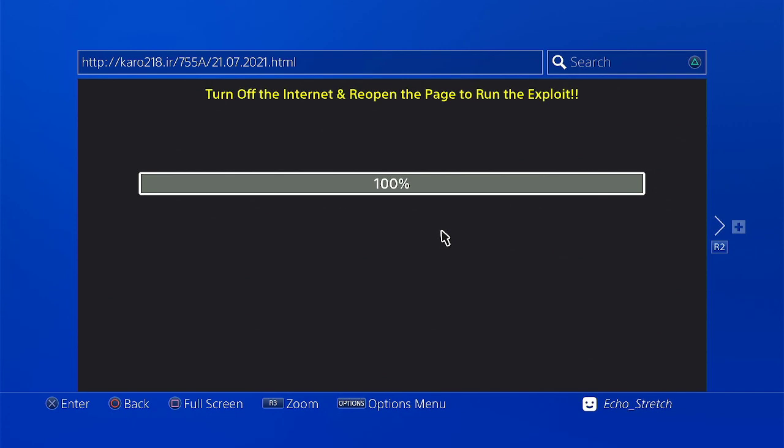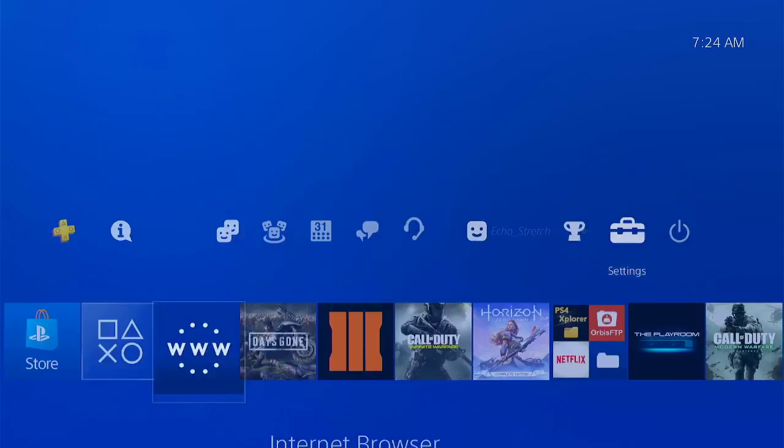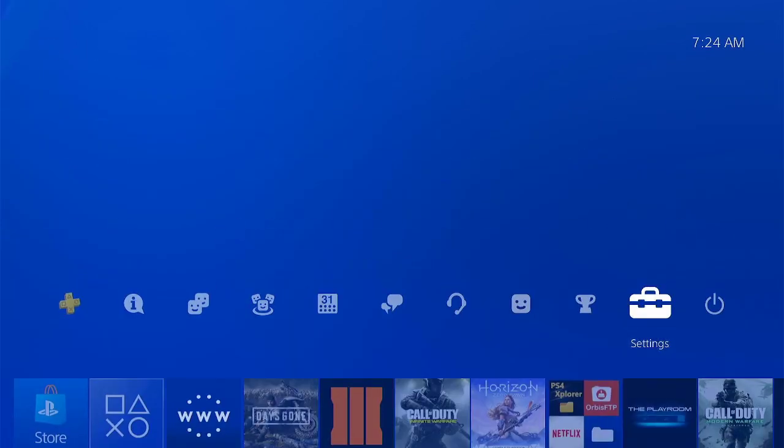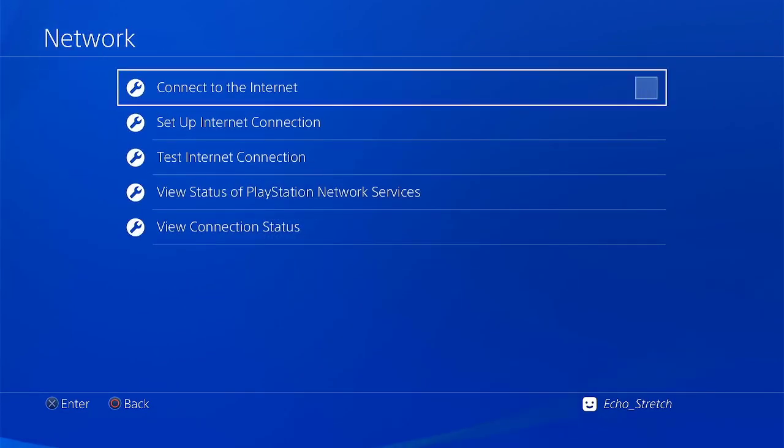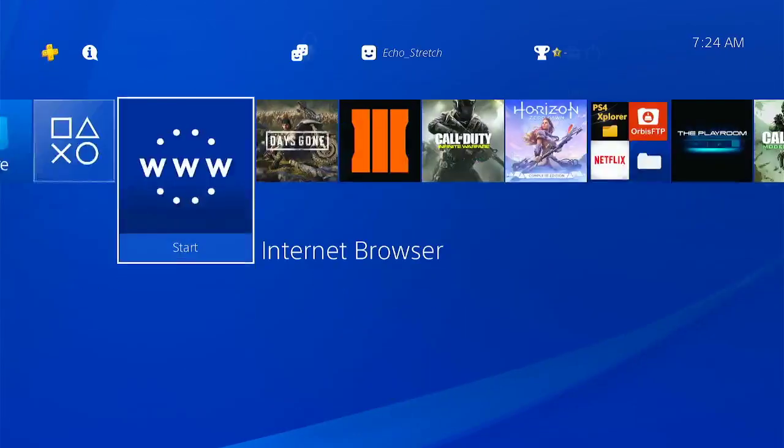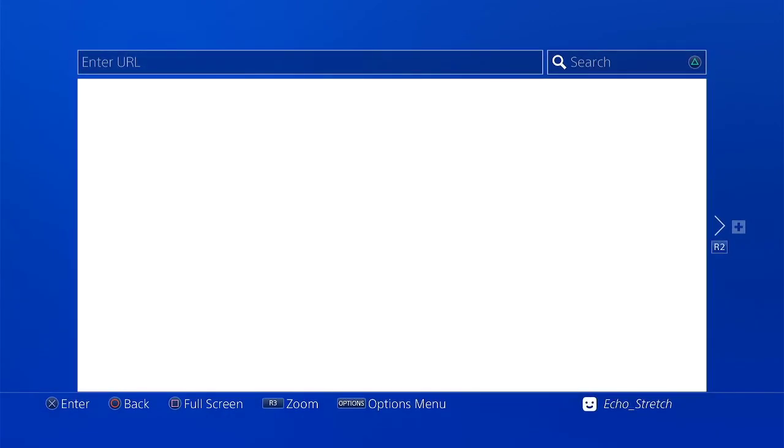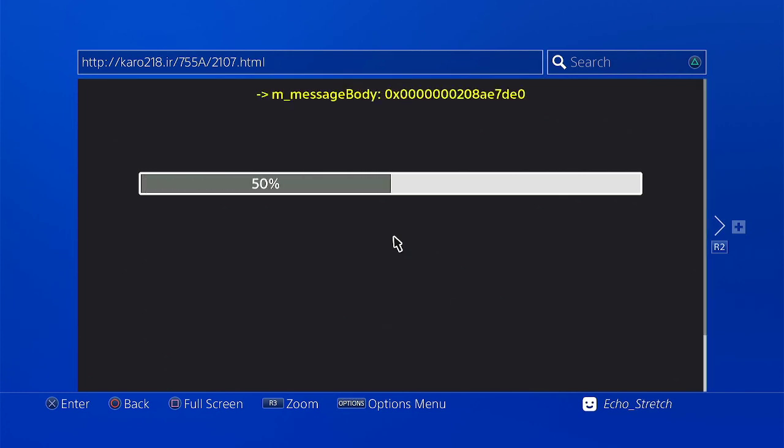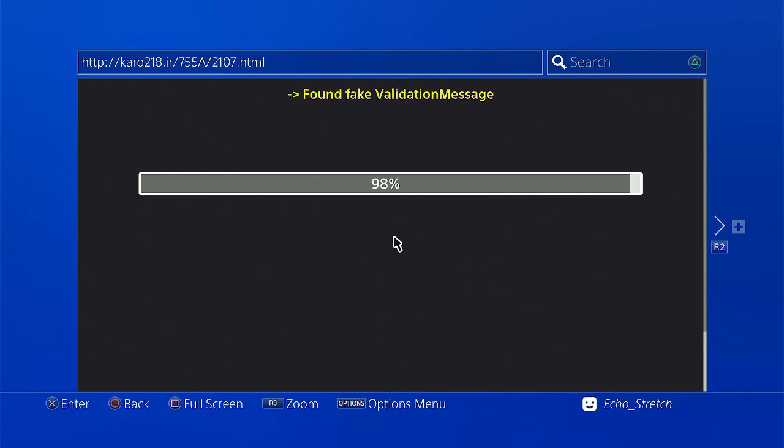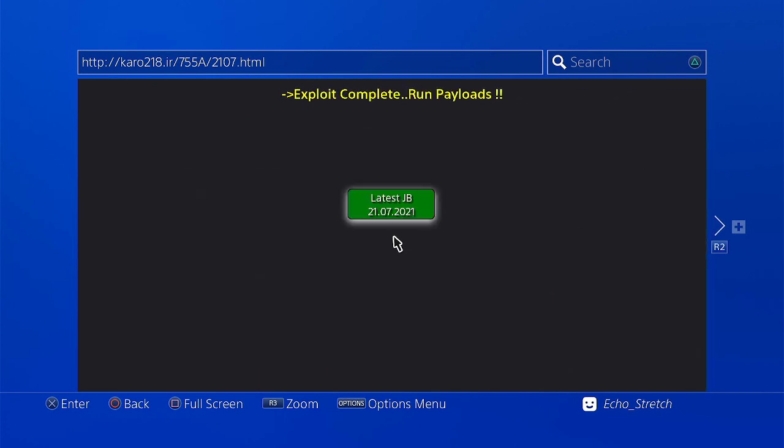Okay, so we'll go ahead and hit the PlayStation button. Jump over to Settings, go ahead and hit Network, and we'll uncheck Connect to the Internet. Go ahead and launch our browser again. Okay, and we are going in with the first attempt. Okay, 100%. Okay, and we're going to use Latest Jailbreak.